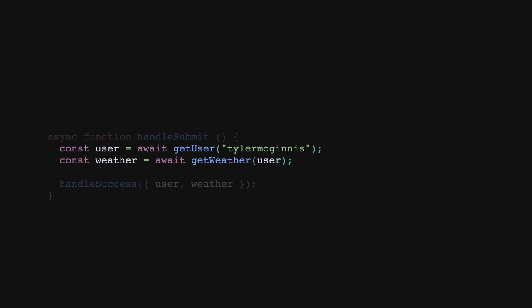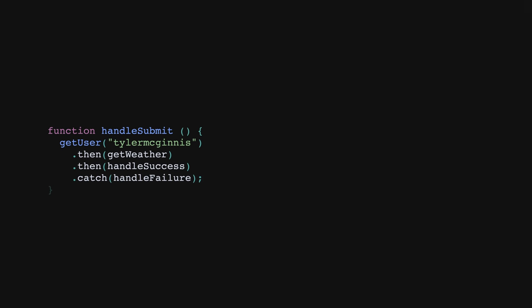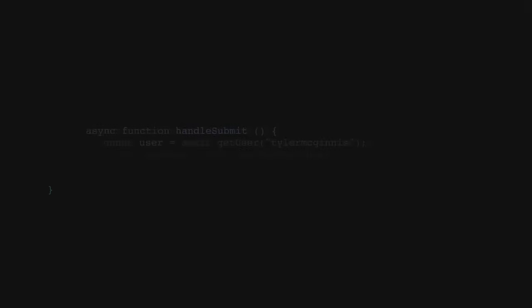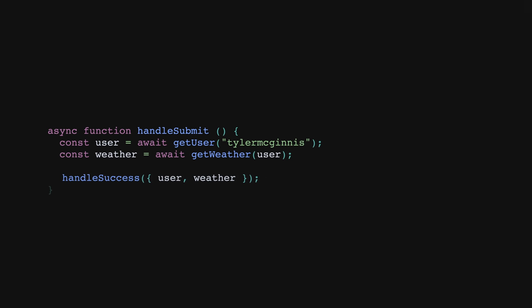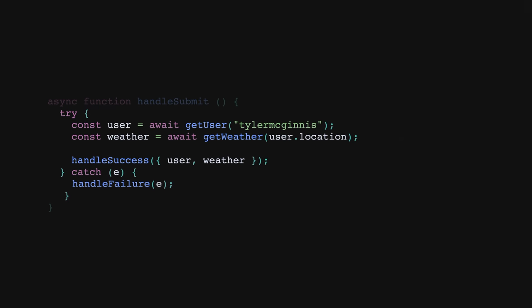There's just one more thing we didn't talk about and that's error handling. In our original code, we had a way to catch any errors using catch. When we switched to async await, we removed that code. With async await, the most common approach is to wrap your code in a try catch block to be able to catch the error that occurs.